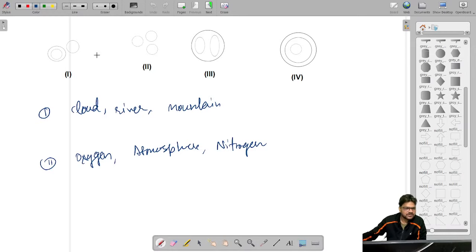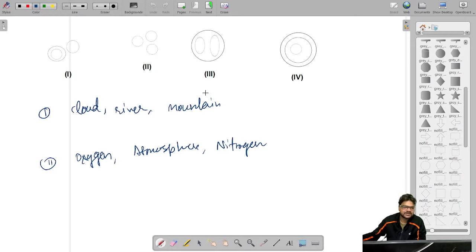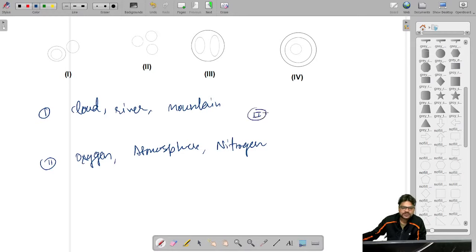In the first question we were given a Venn diagram with cloud, river, and mountain, and we had to identify which Venn diagram represents these three things. To answer this, we should know that cloud, river, and mountain are all separate things — one is not contained inside the other. So the Venn diagram which has three separate portions is the correct one, which is the second option. One circle can be cloud, another can be river, and another can be mountain. So option 2 is correct.